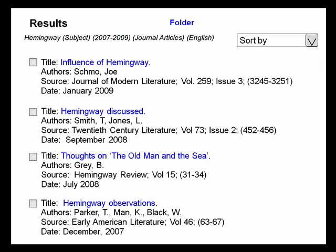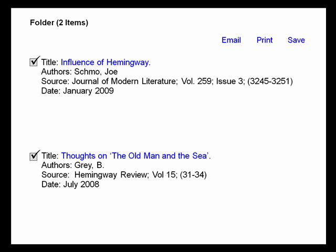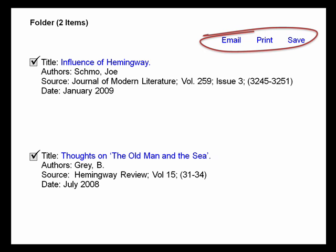Another useful feature lets you select items to add to a marked list or folder, kind of like the shopping cart features of most online stores like Amazon.com and iTunes. From the folder, you can email, print, or save only the results that you want.